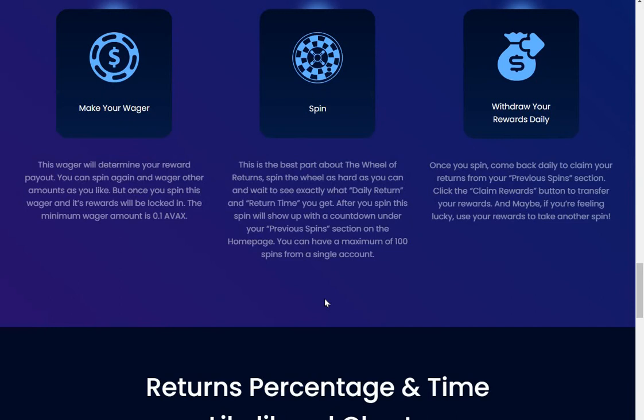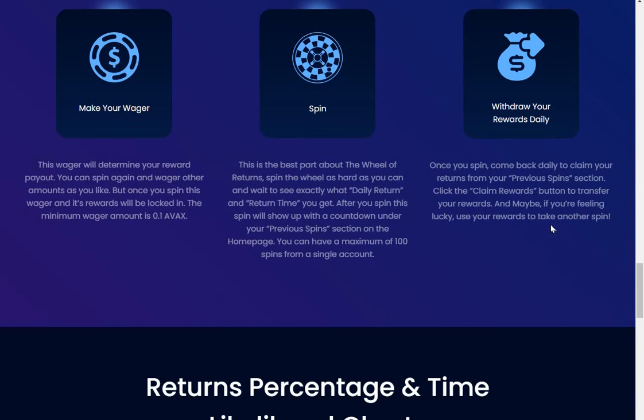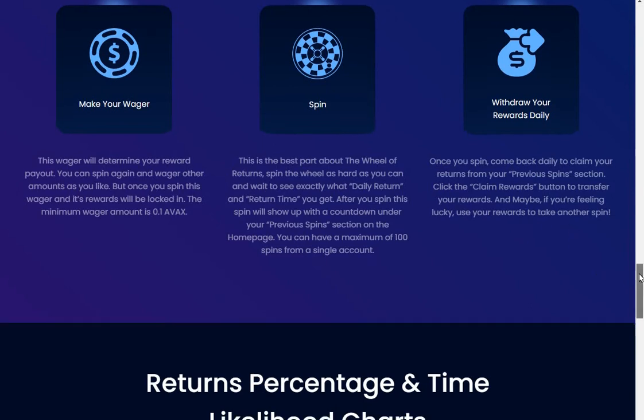Spin: this is the best part about the Wheel of Returns. Spin the wheel as hard as you can and wait to see exactly what daily return and return time you get. After you spin, this spin will show up with a countdown under your previous spins section on the home page. You can have a maximum of 100 spins from a single account. Once you spin, come back daily to claim your returns. Click the claim rewards button to transfer your reward, and maybe if you're feeling lucky, use your rewards to take another spin or reinvest.